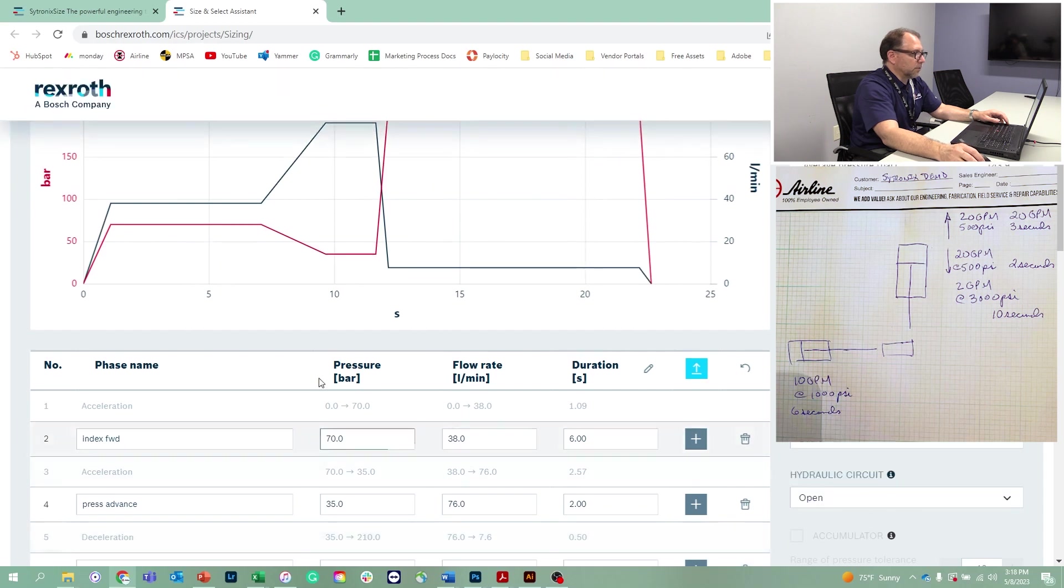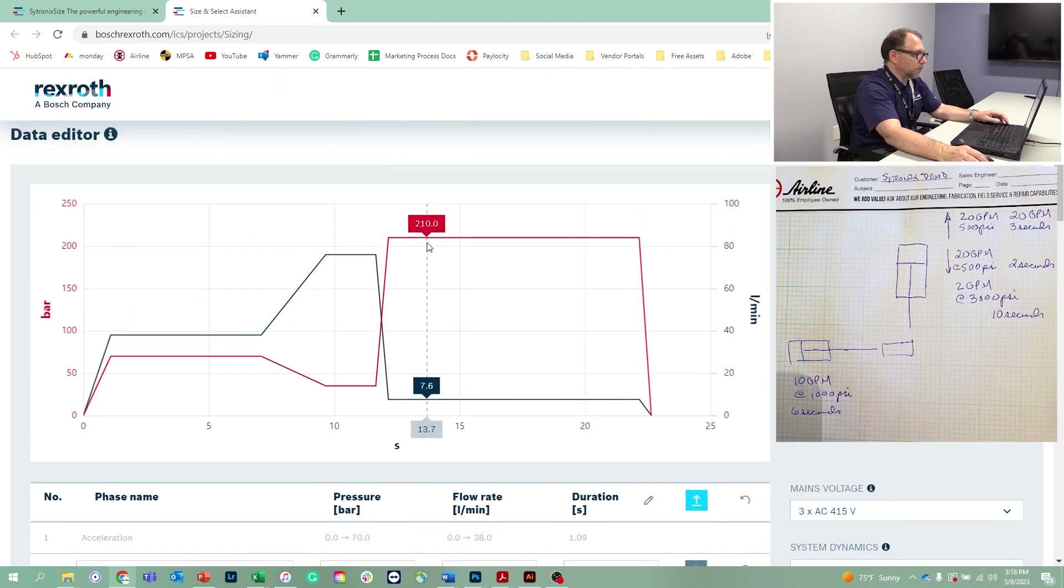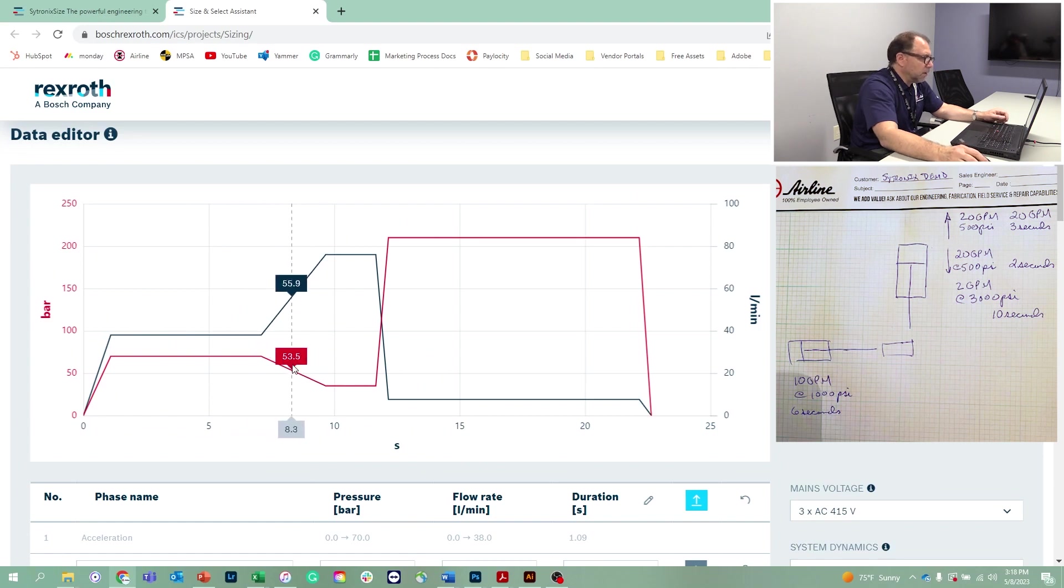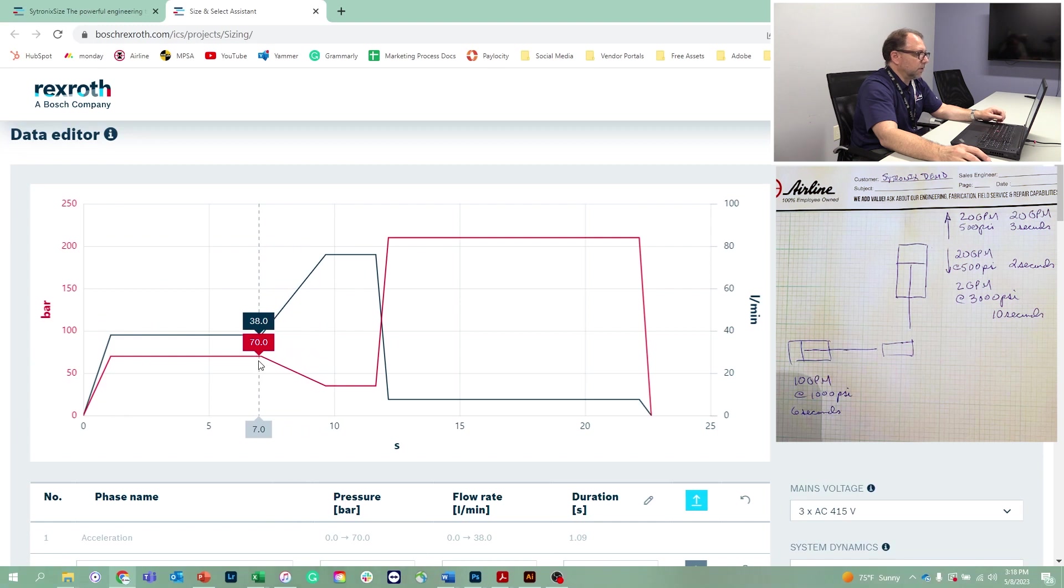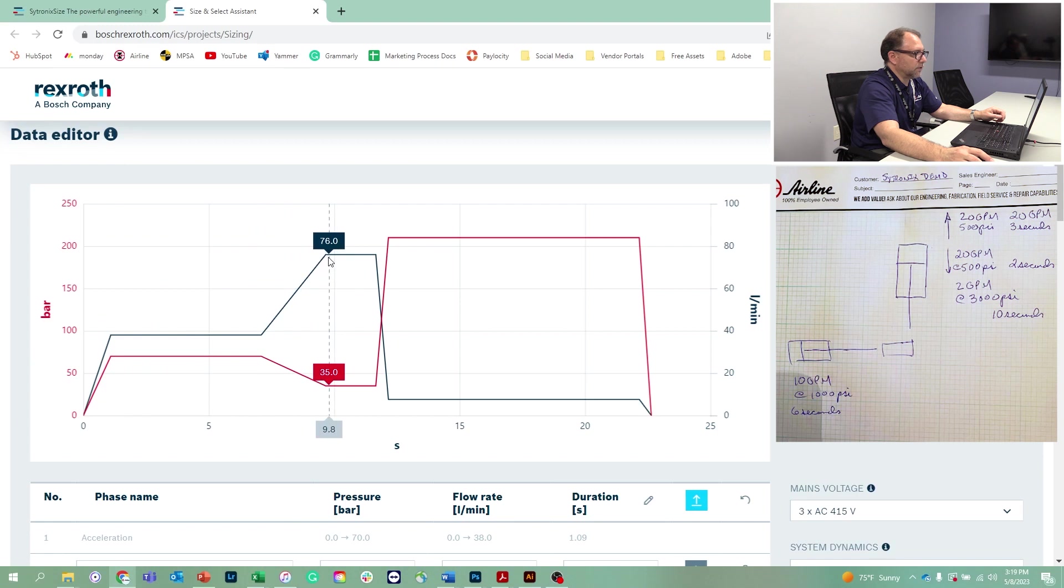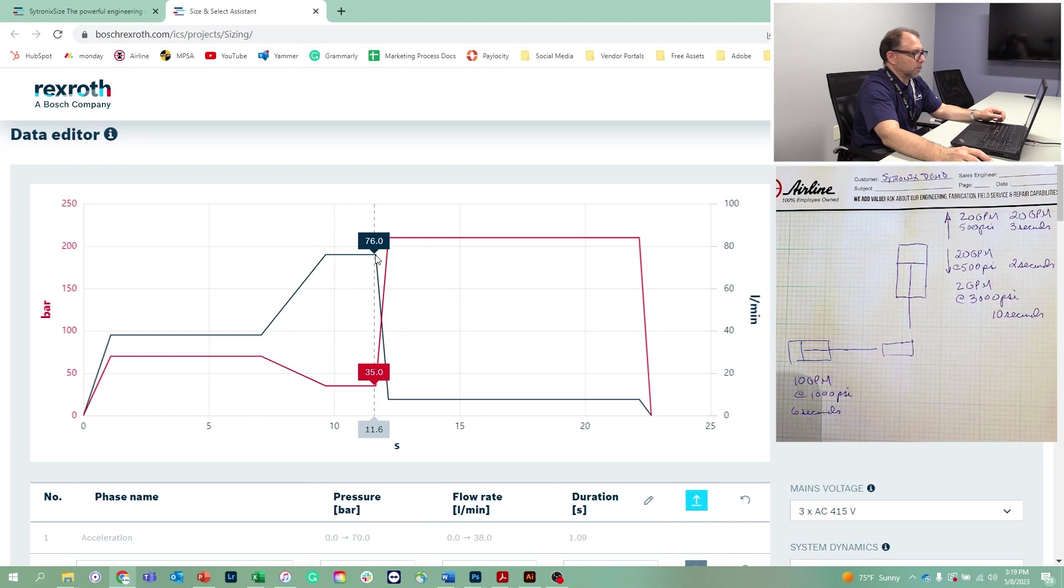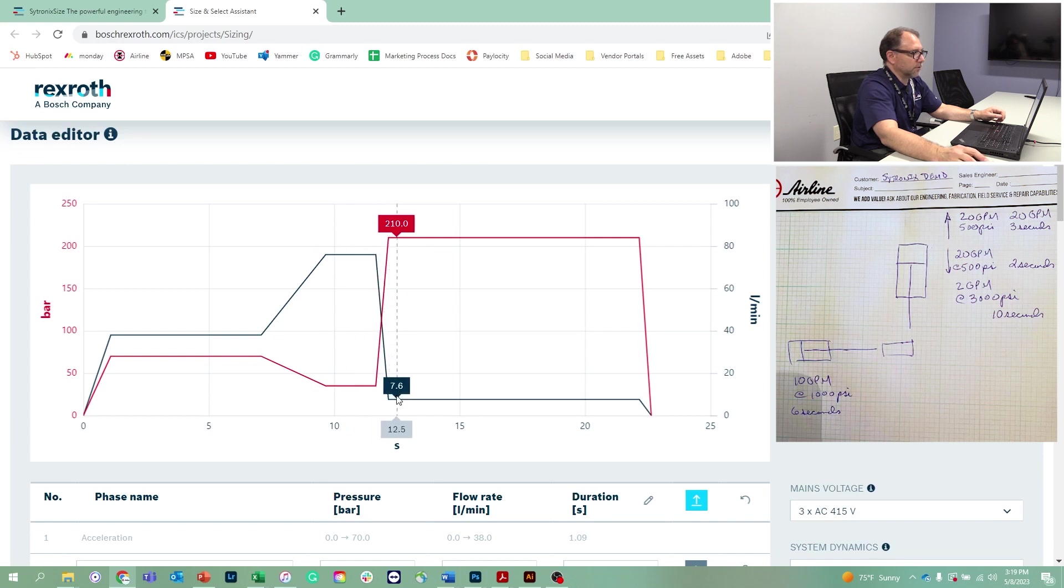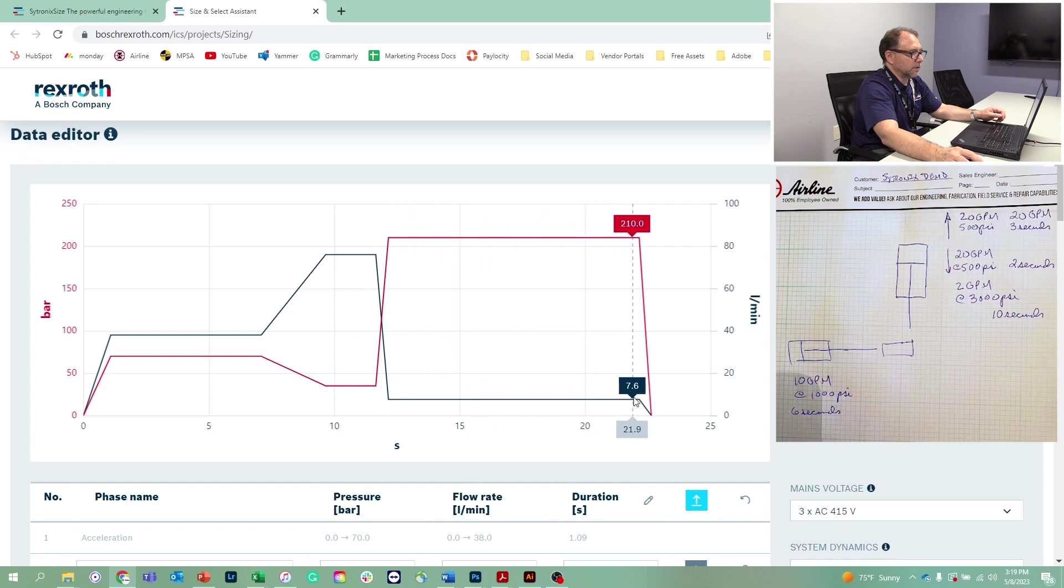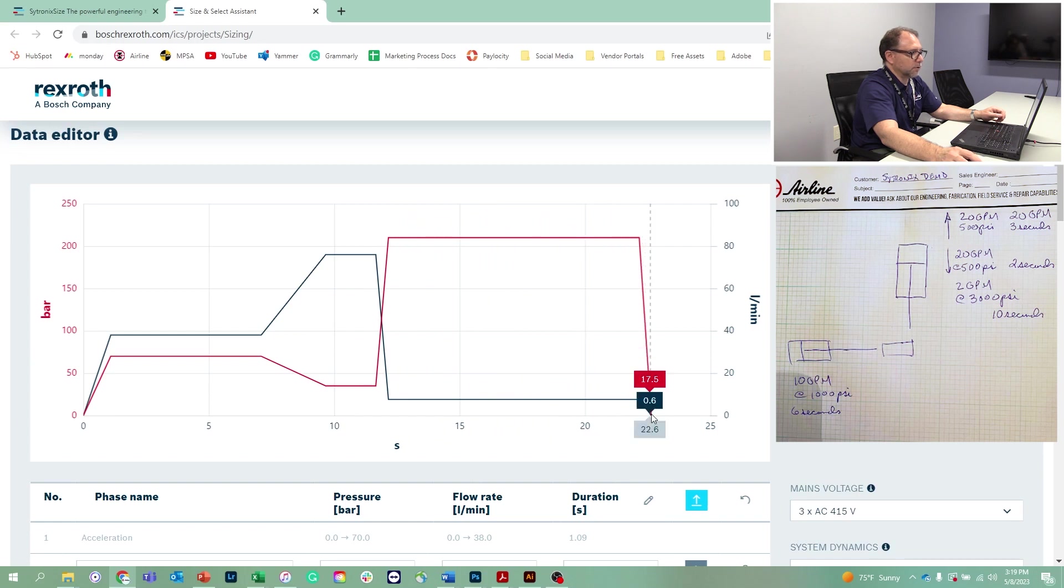Let's take a look at what's going on here. We index the part first. Once we index the part, then we advance the press. You can see the flow rise to 76 liters per minute. The press advances, we touch the part. When we touch the part, we decelerate the press to 7.6 liters per minute. We do a slow compaction of the part until we finish pressing, and then we slow to a stop.